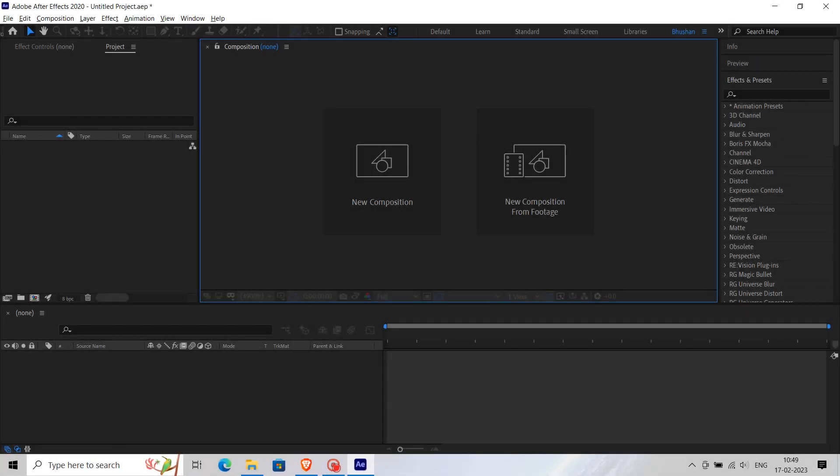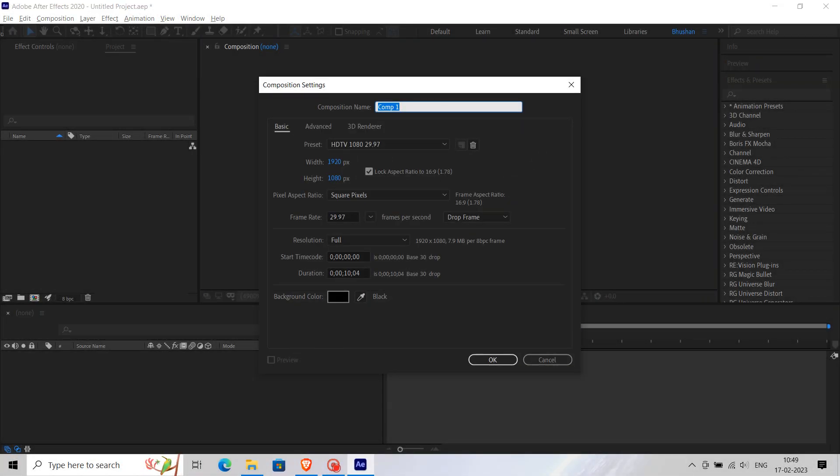Saber Effect. For this effect, create a new composition. I am going to name it Saber Effect. You can name it whatever you want. It's up to you.